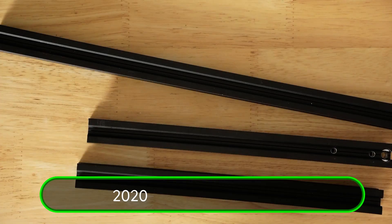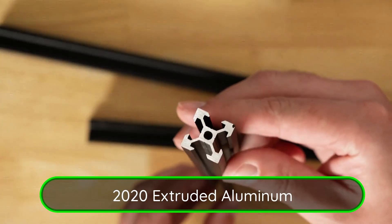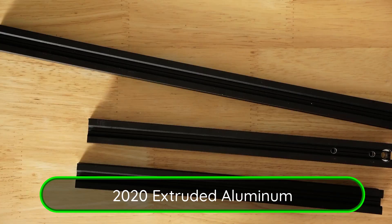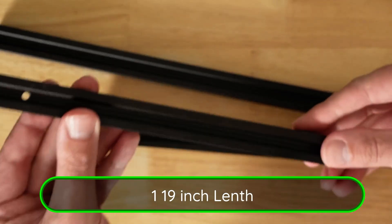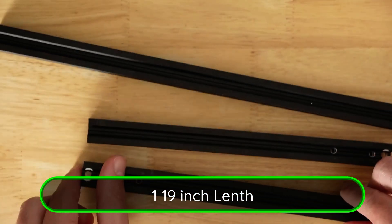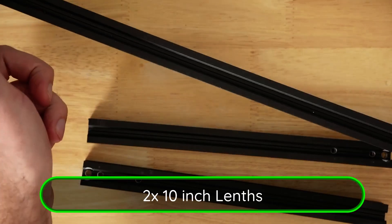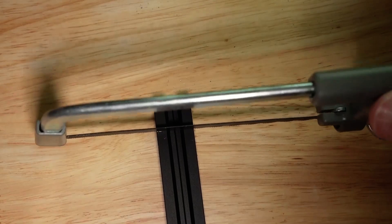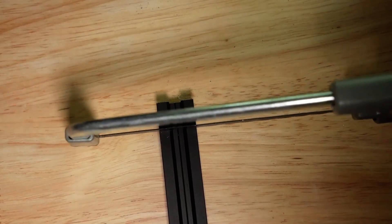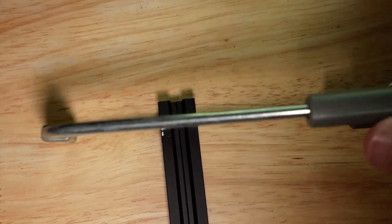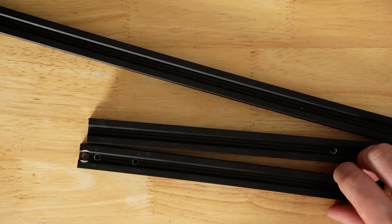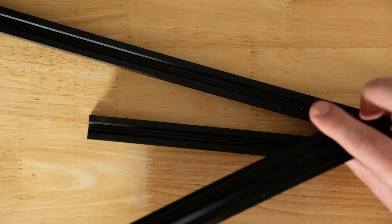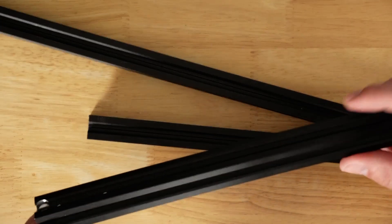On to the materials next. First up, 2020 extruded aluminum. It's the skeleton of the lamp. Two 10-inch pieces and one 19-inch long piece. You can cut this with about any saw that works with wood. I had these pieces lying around from an old 3D printer. If you buy more than you need, this stuff is versatile and you'll find a use for it. Maybe you'll even want to build a second lamp.